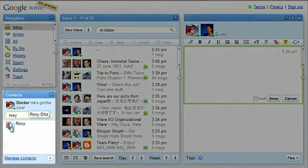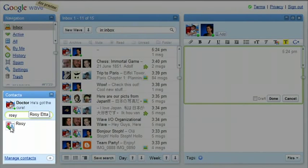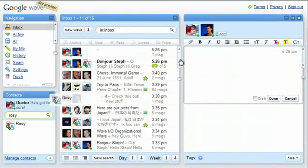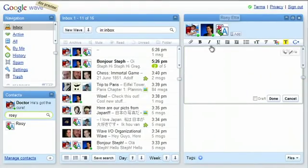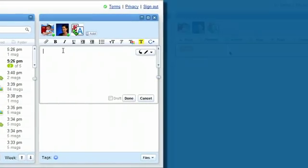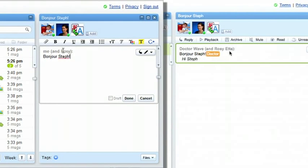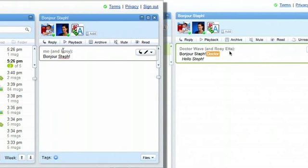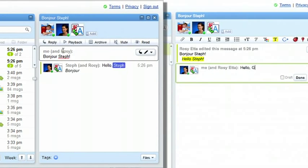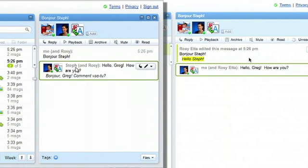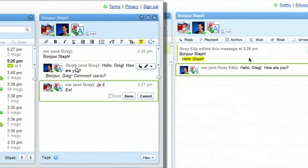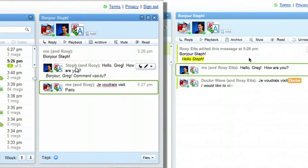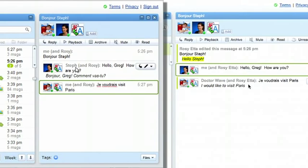Rosie is a robot that interfaces into Google's translation engine and allows us to translate everything in a wave in real time if we'd like to. I'm set up for French. Steph's set up for English. I'll add Rosie to the wave and then say hi to her. Bonjour, Steph. As you can see, it comes up for Steph in English. What Steph types comes up for me in French. Je voudrais visite au Paris. So you see that Steph and I can communicate with each other in real time, even though we don't speak the language using robots, wave, and our buddy Rosie.